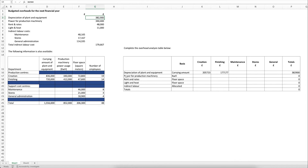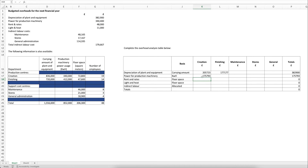Next is power for production machinery, and we follow the exact same process. We take the power expense, divide it by the total kilowatt hours, and multiply by the relevant department's kilowatt hours — first for creation, then for finishing. Again, you can see within the totals that this adds back up to the original expense figure.